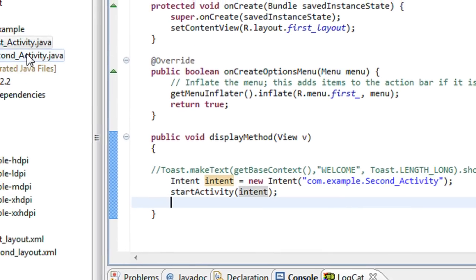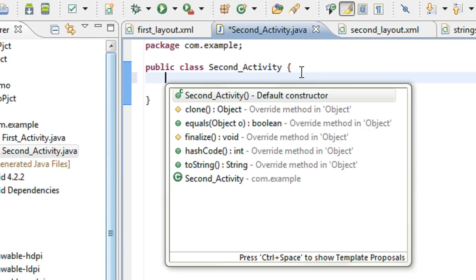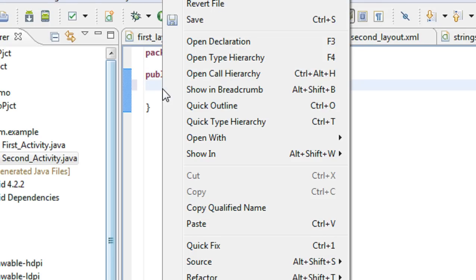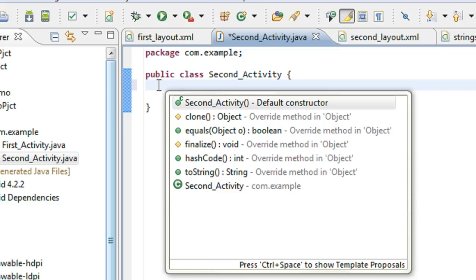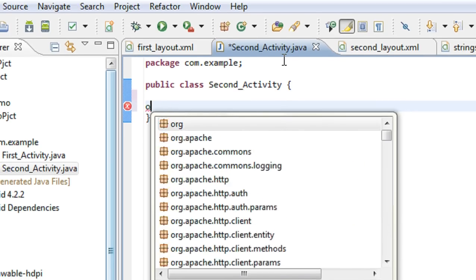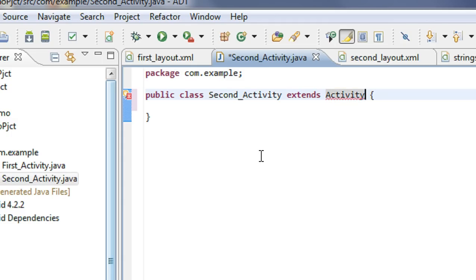Now I have to set the content view for the second activity. I have to override the onCreate method. But first, I have to extend the Activity class — so the class extends Activity — and import the Activity class.